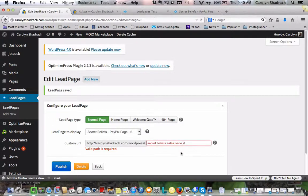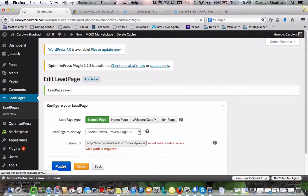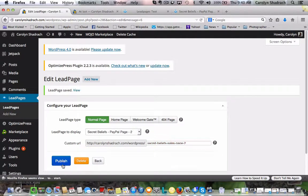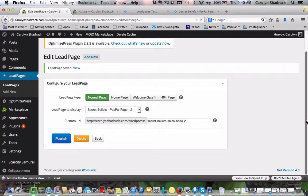So we've typed in the name, Secret Beliefs Sales Page 2. And we go ahead and publish. And that's done. So then what that comes up with is the URL that you can use. So I should just go back.